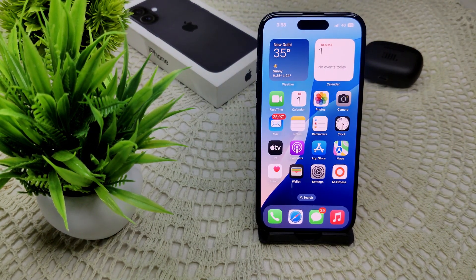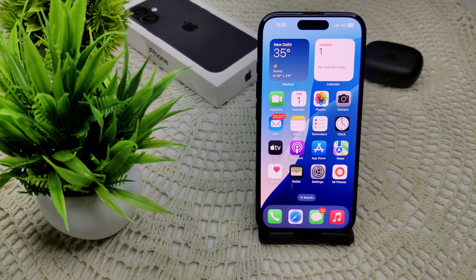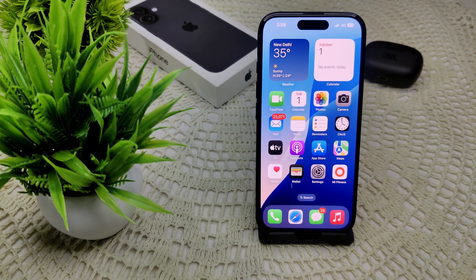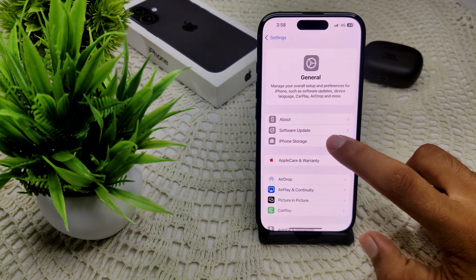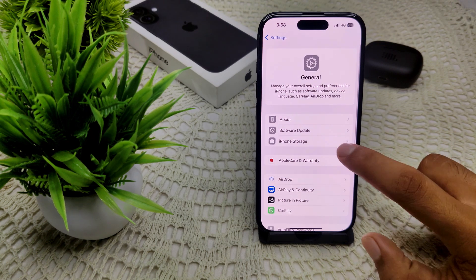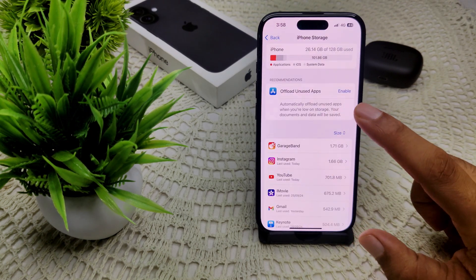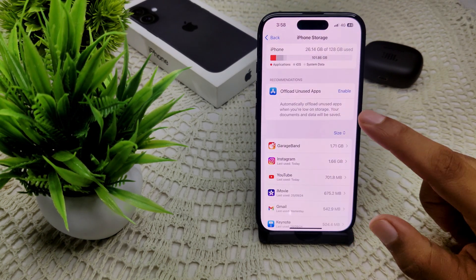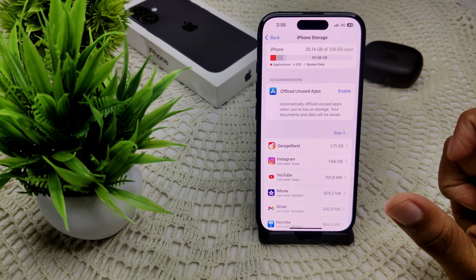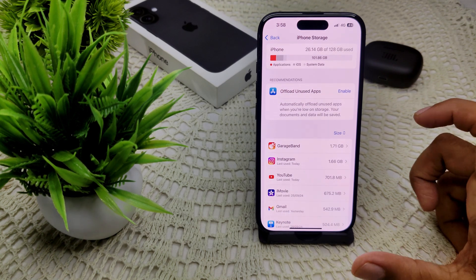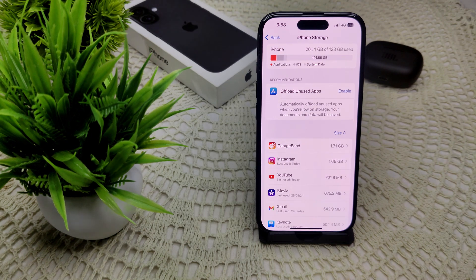After trying those steps, also free up storage space on your device, as low storage can cause performance issues. Check your storage under Settings, General, iPhone Storage. Here you can see all of your storage, and if it is full, delete any unnecessary files stored on your device.